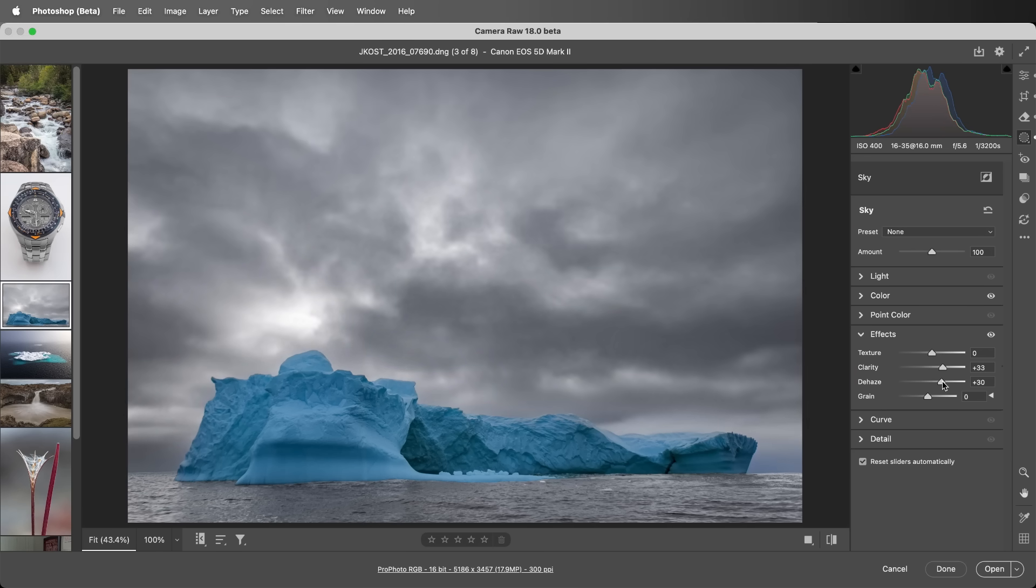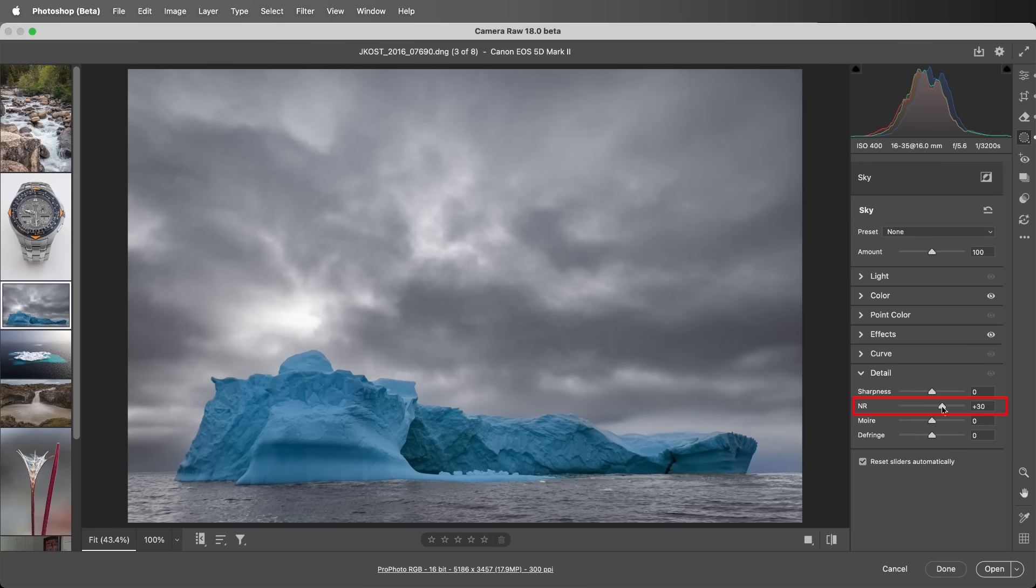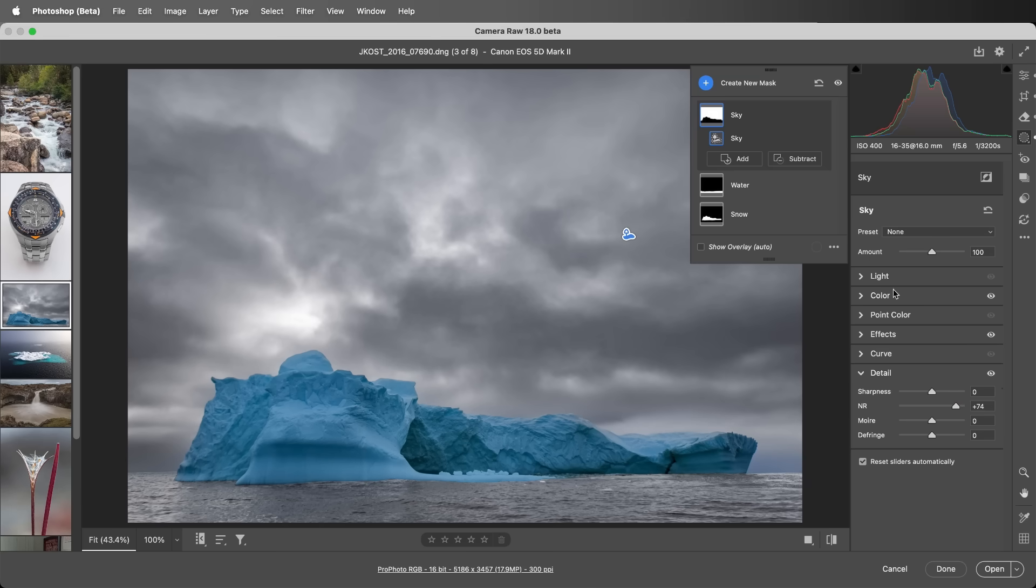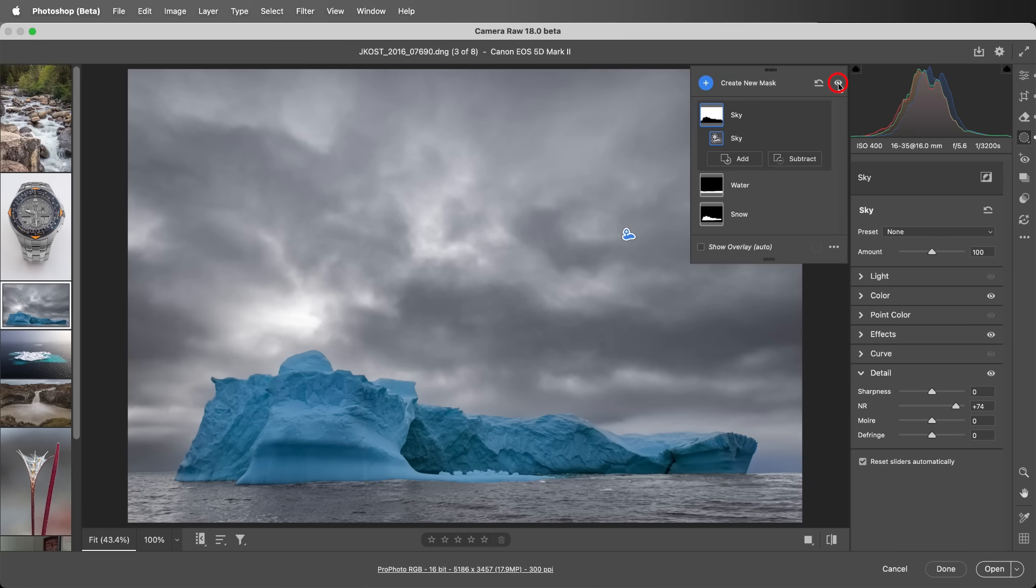Because dehaze tends to increase noise, I'll move to detail and increase the noise reduction. Let's use the eye icon to show before masking and after landscape masking.